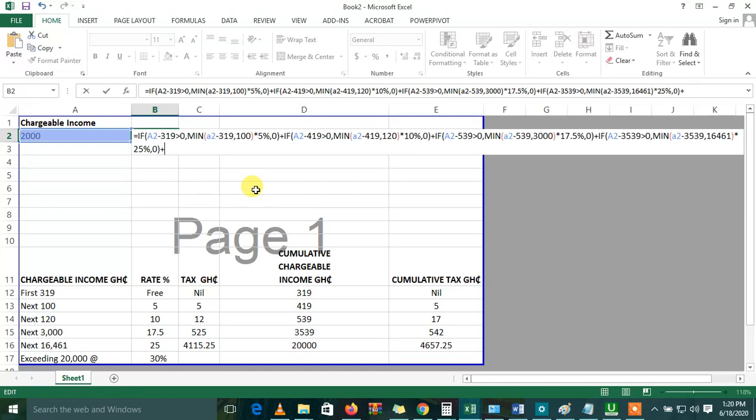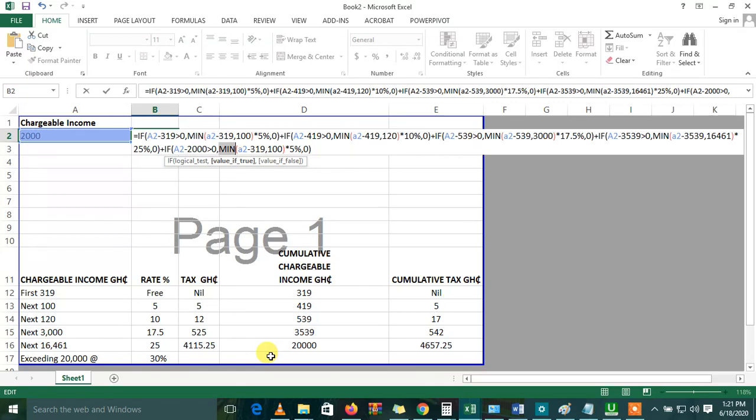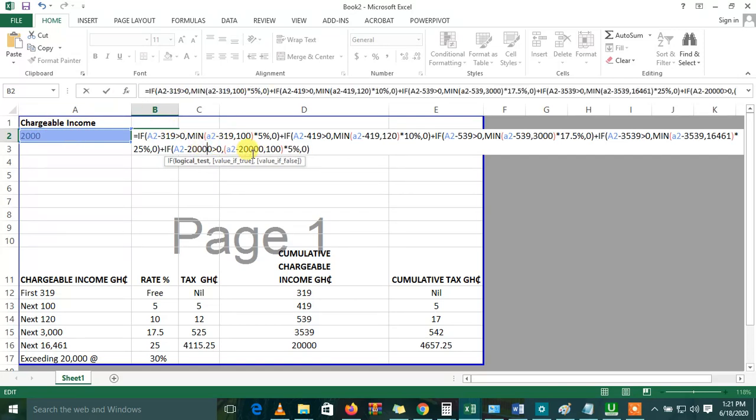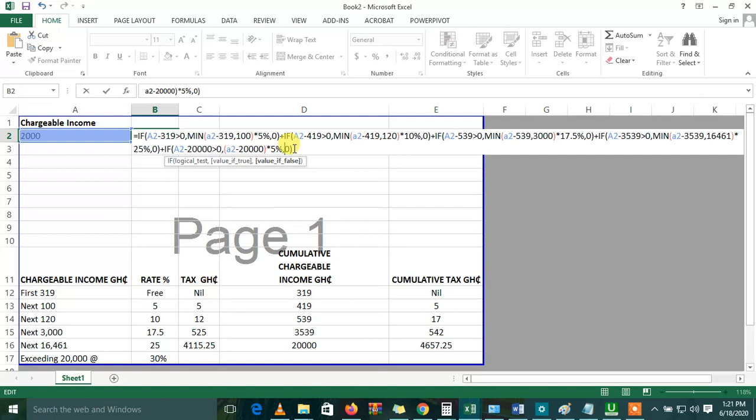Again, bring a plus. Then you paste this. If A2 minus the next one, which is 20,000, is greater than zero. But when you get to this point where it exceeds 20,000, you don't need to bring the minimum again. It's not relevant because it's not compared to any other. But what it's saying is that if it exceeds 20,000, then the A2, which is the chargeable income minus 20,000, times 30%. And if it's false, it retains zero.